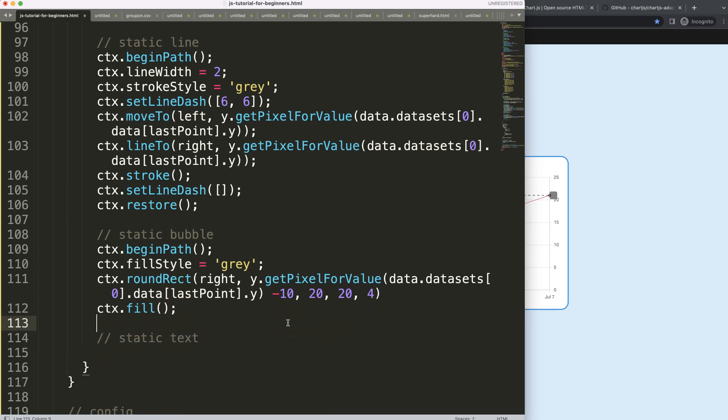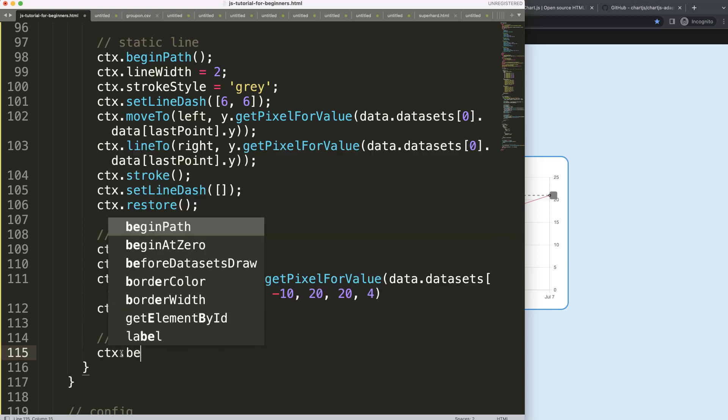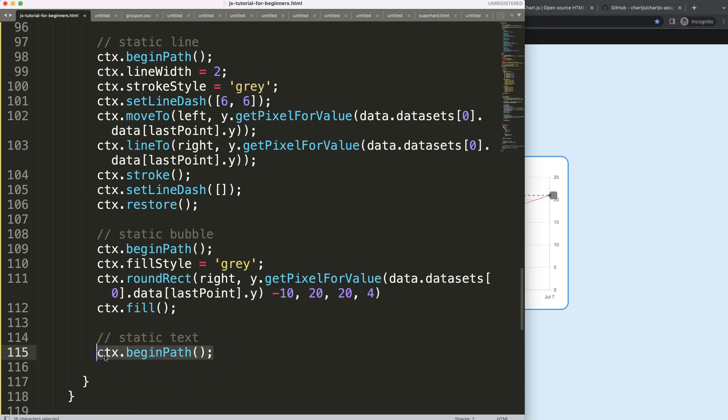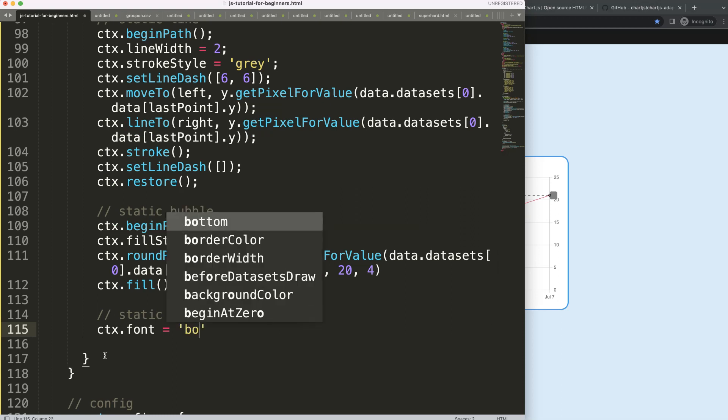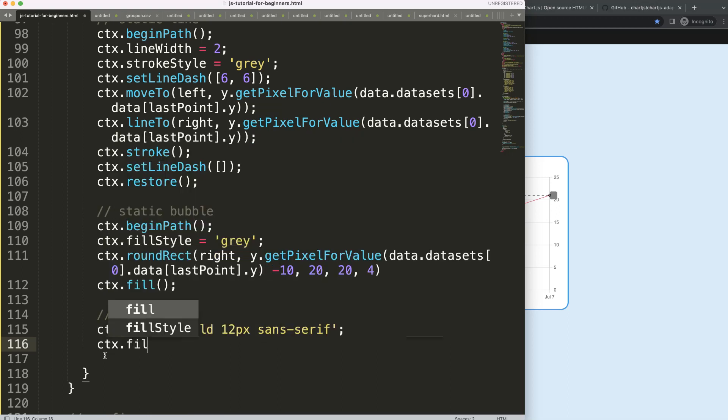What I'm going to do here, I'm going to say basically the same ctx.begin.path, just to be sure. Although I think it's not even necessary to be honest for the text, probably don't even need this. What I do need is ctx.font and I'm going to indicate what is our font type. Let's make it bold, 12 pixels, sans serif. So once I did this, then what I want to do here is the color. I guess ctx.fillstyle, let's give it a white color.